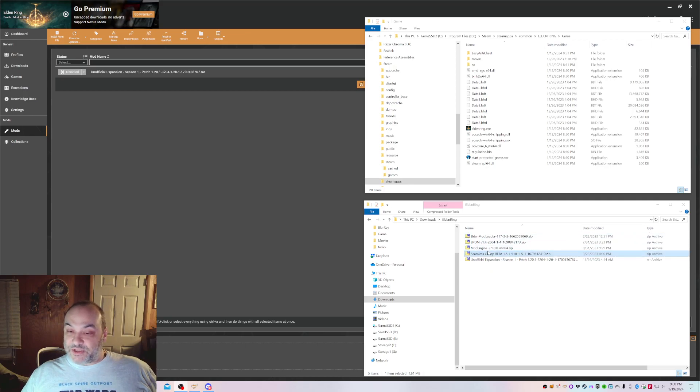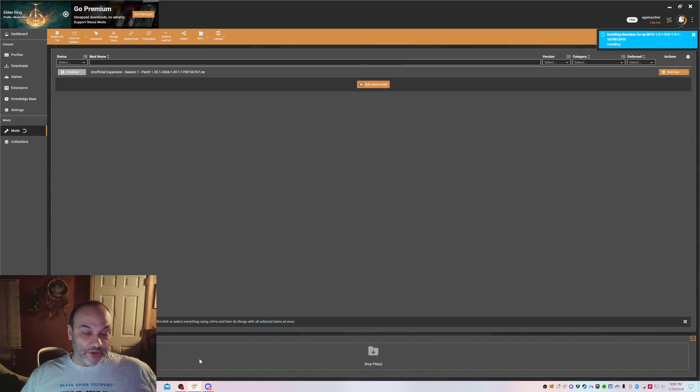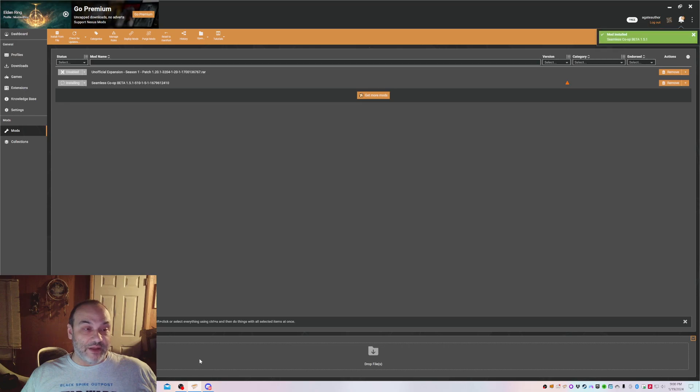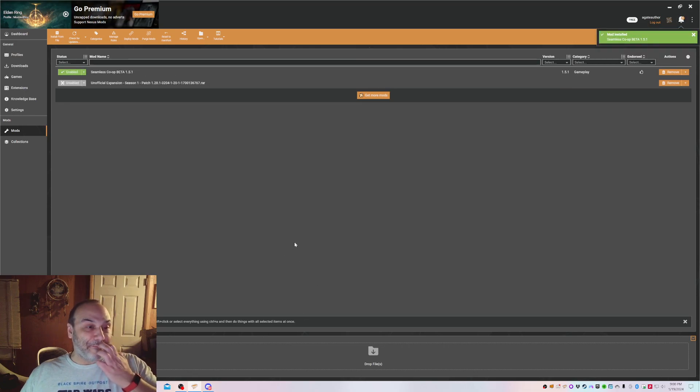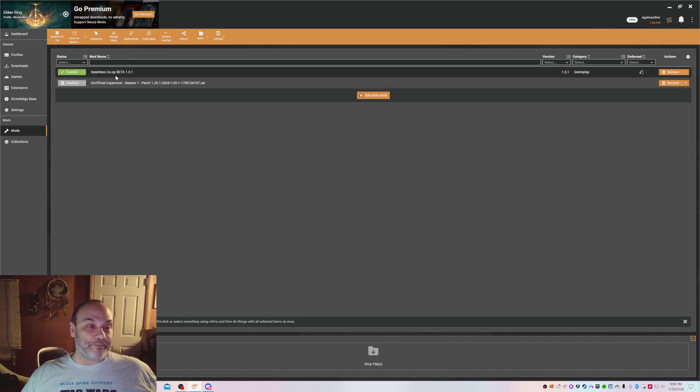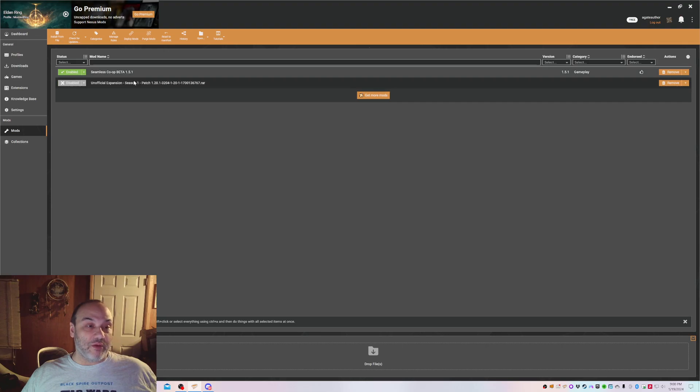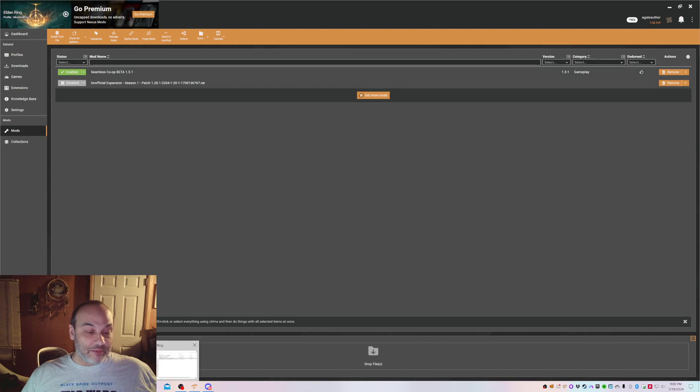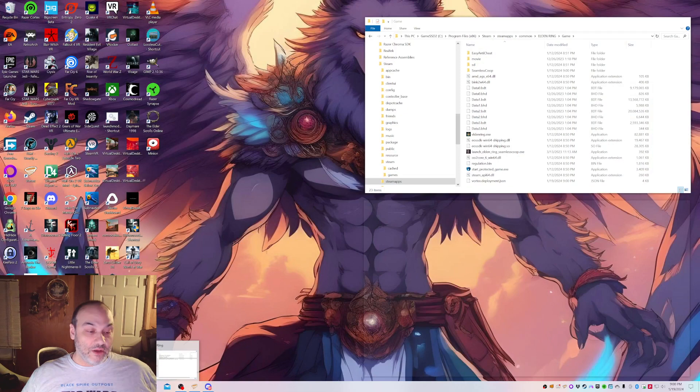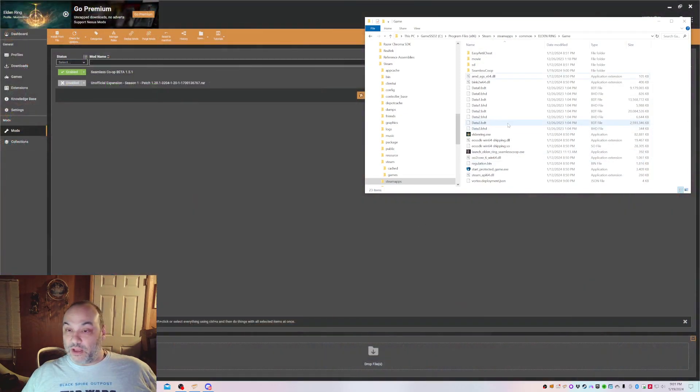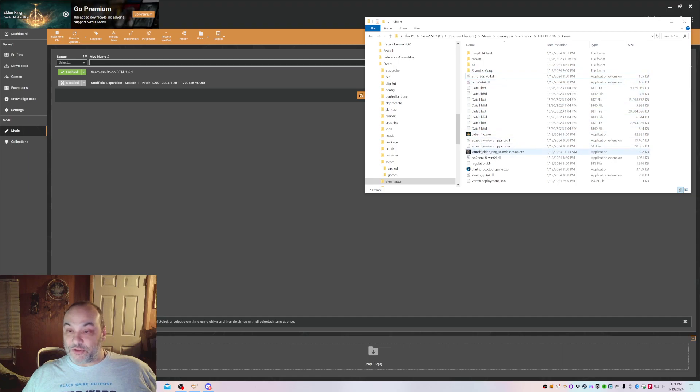So the first thing we're going to do is we're going to install Seamless. I'm going to drop that right in there. And now Seamless is set up. We're going to go back to our game folder, and there it is. We have Seamless Co-op here. Launch Elden Ring Seamless Co-op here, which we're going to run right now.